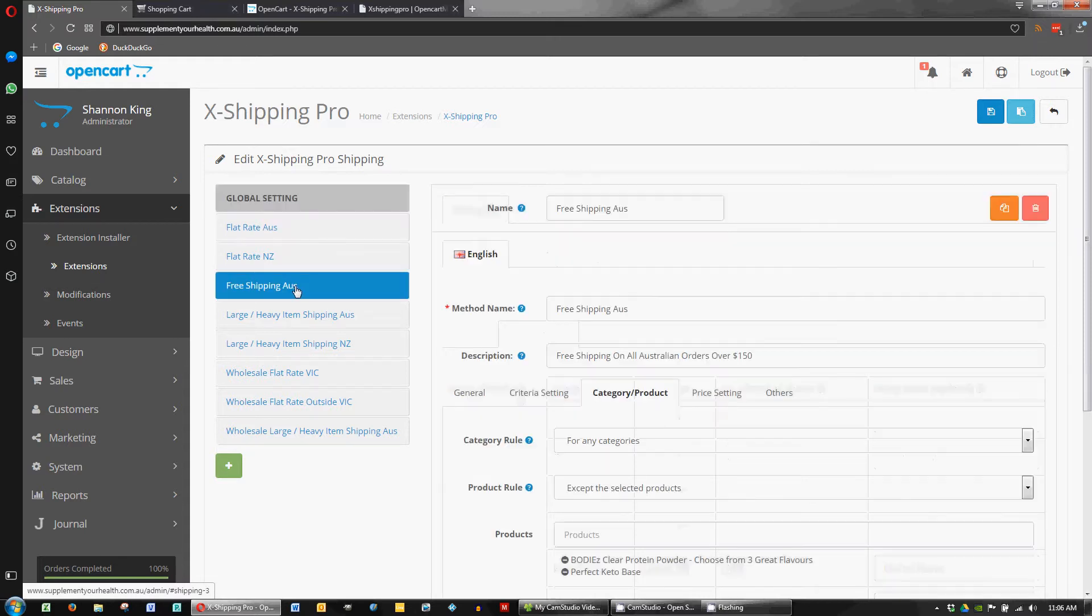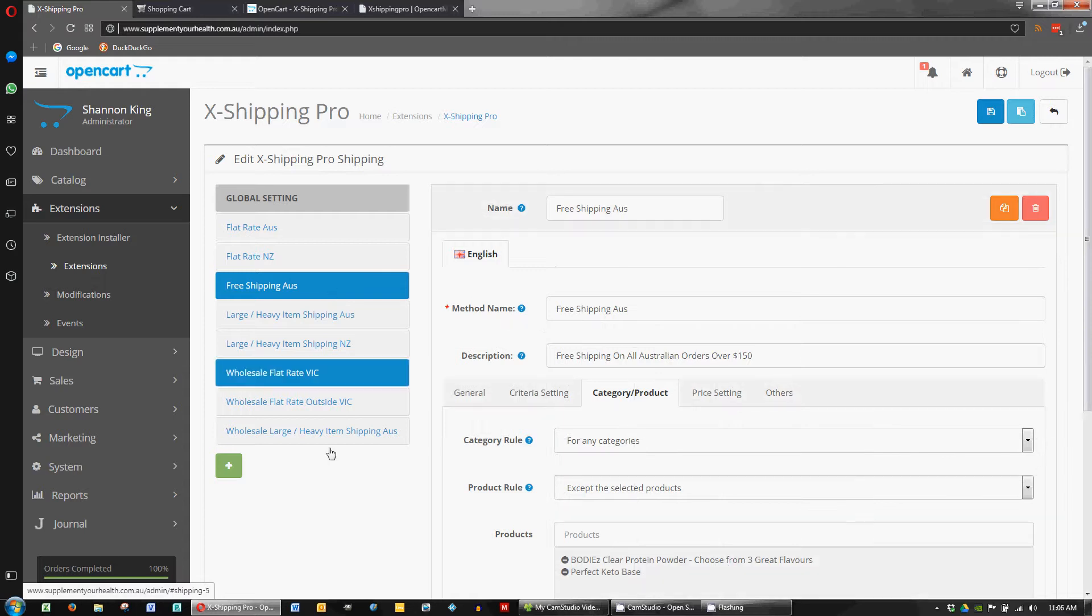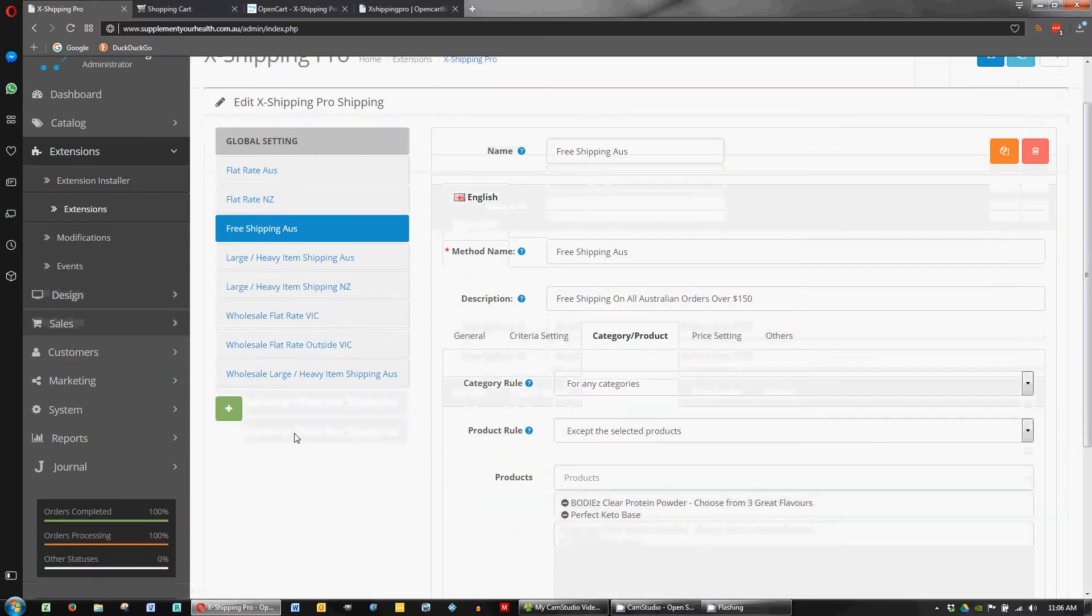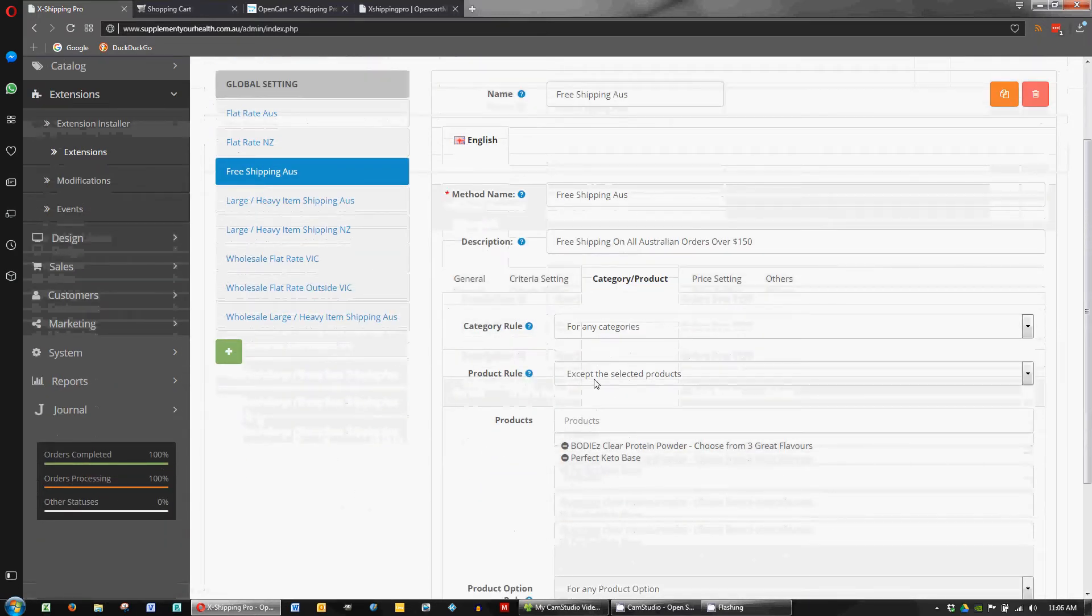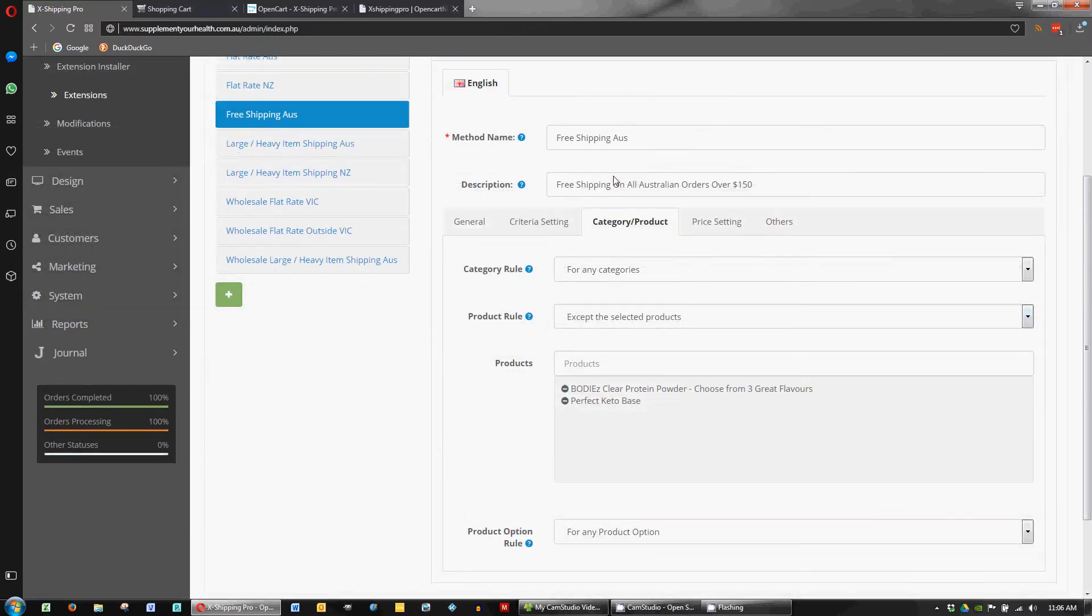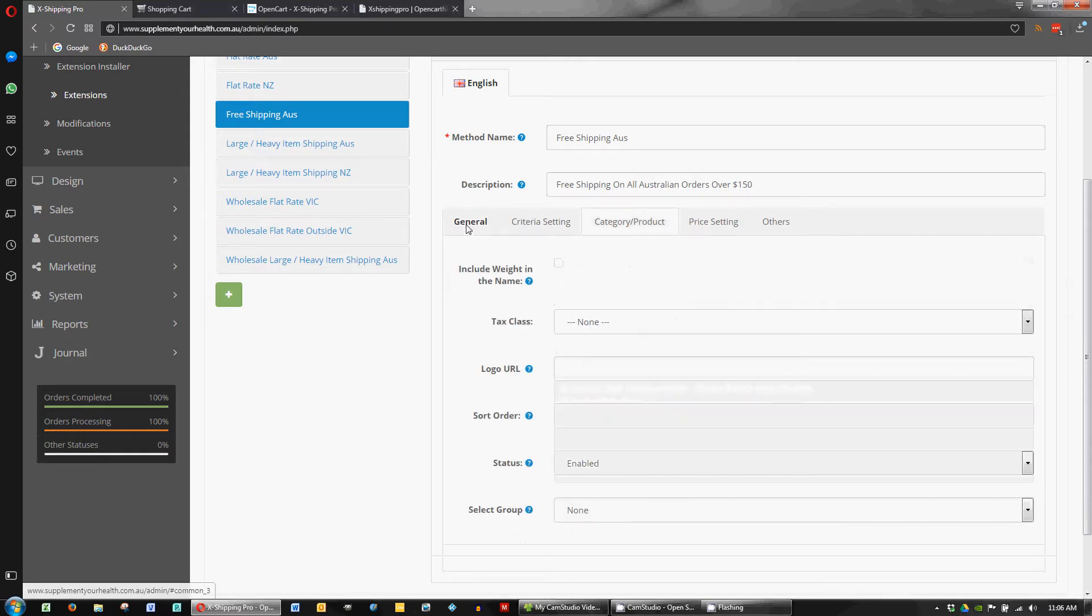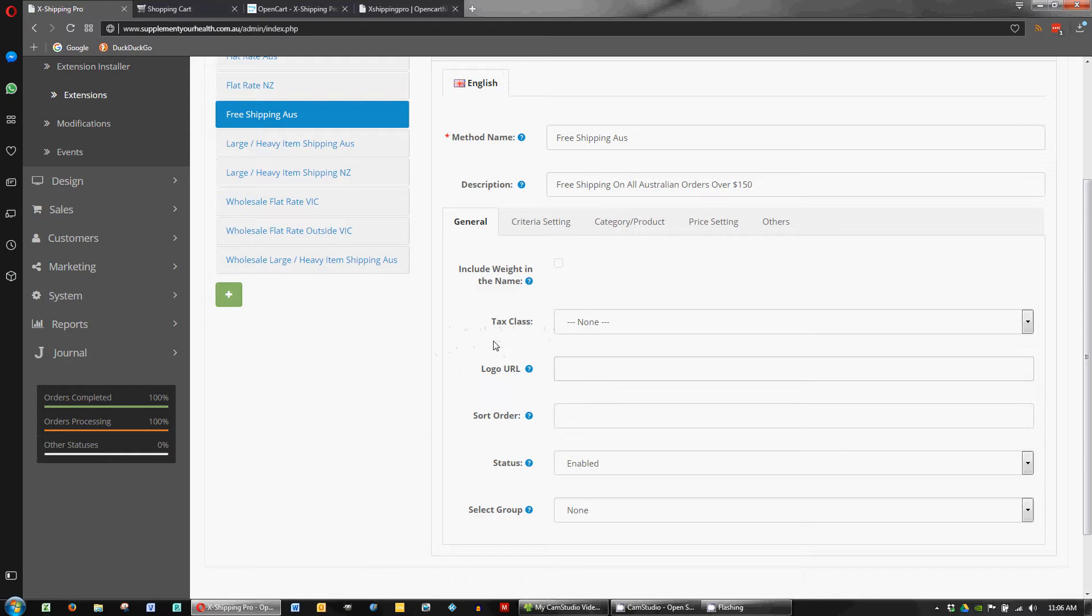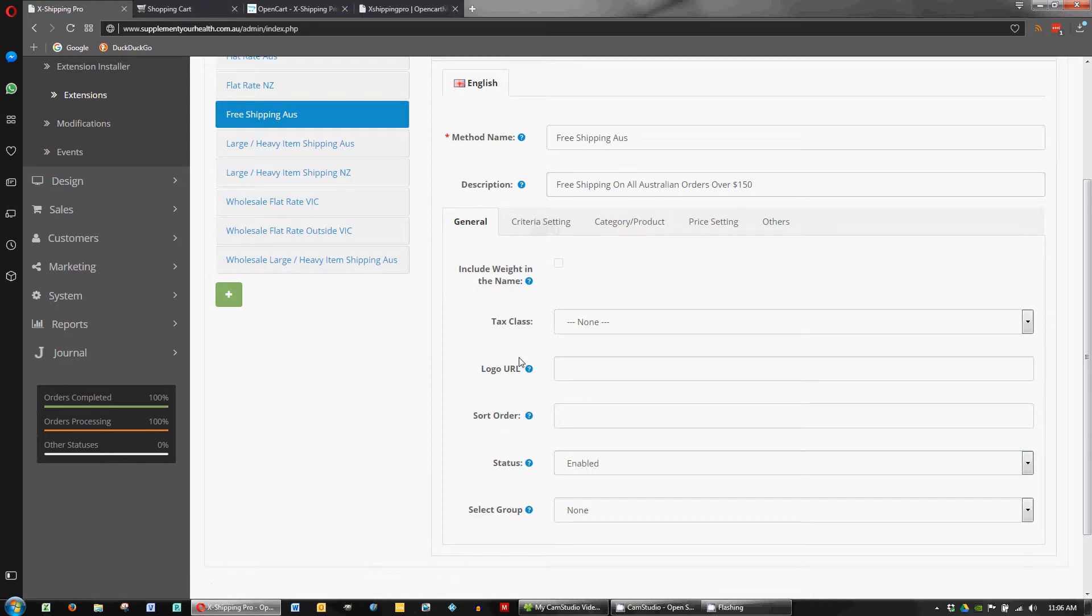In this one I want to take a look at the free shipping settings that we've got. So for this method we have called it Free Shipping Australia and as the name suggests it's for setting up free shipping. For this plugin we're looking at free shipping for Australian orders over $150.